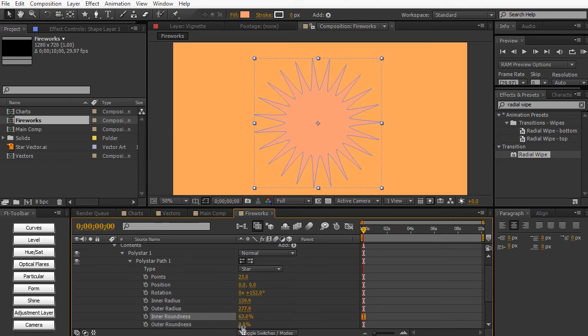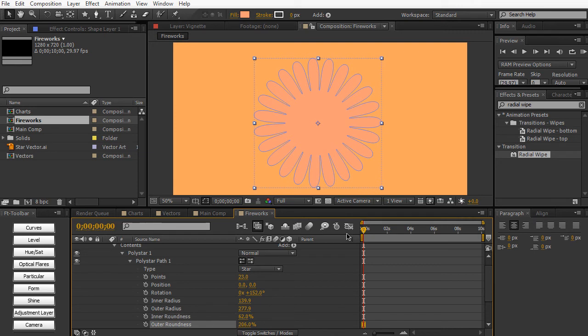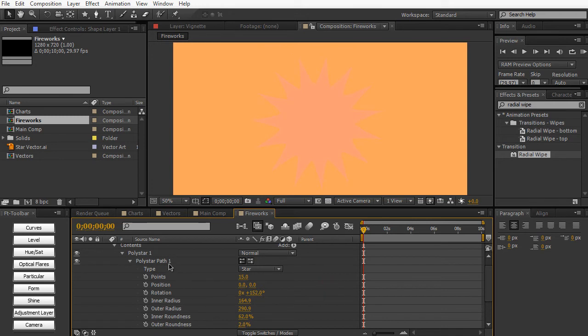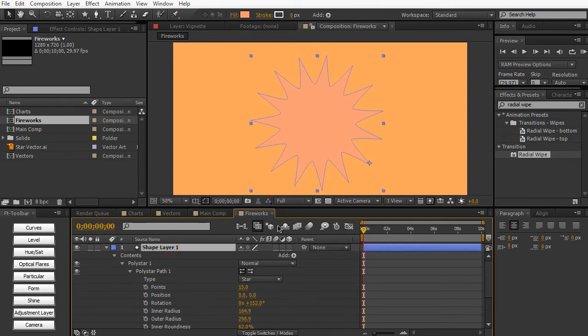So pretty cool here. We can, you know, change the roundness to create, you know, somewhat of a nice flower, I guess. And we can kind of start from here, I guess. So we just have this basic shape layer.